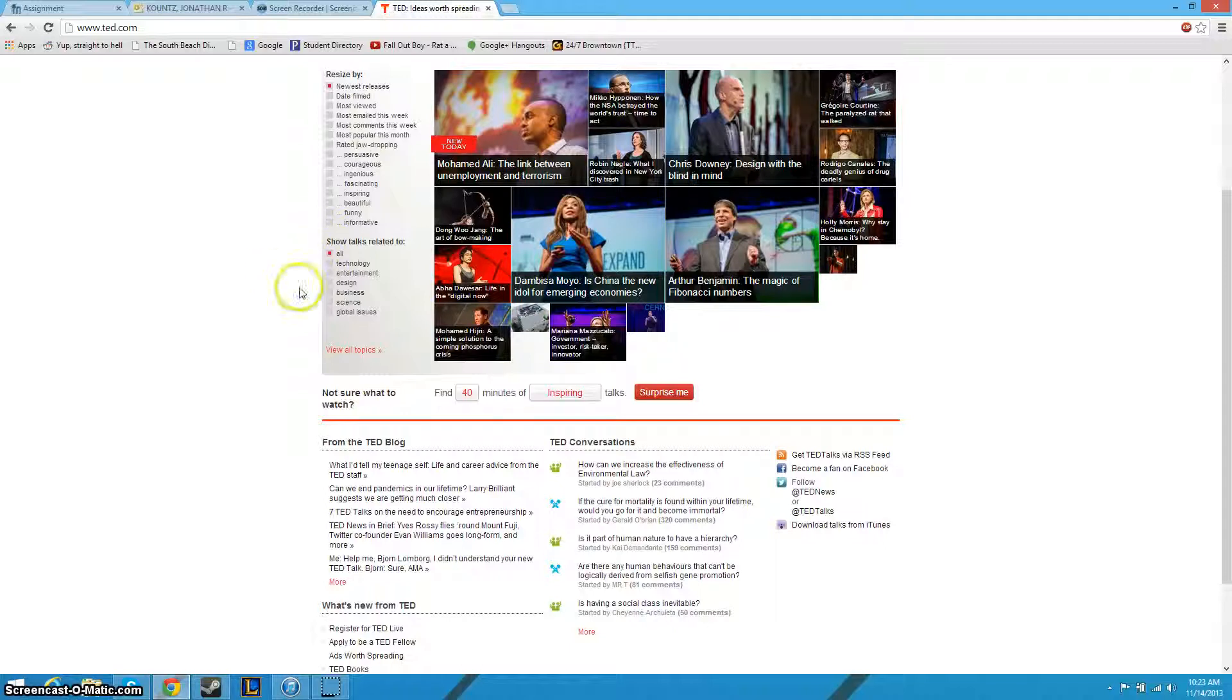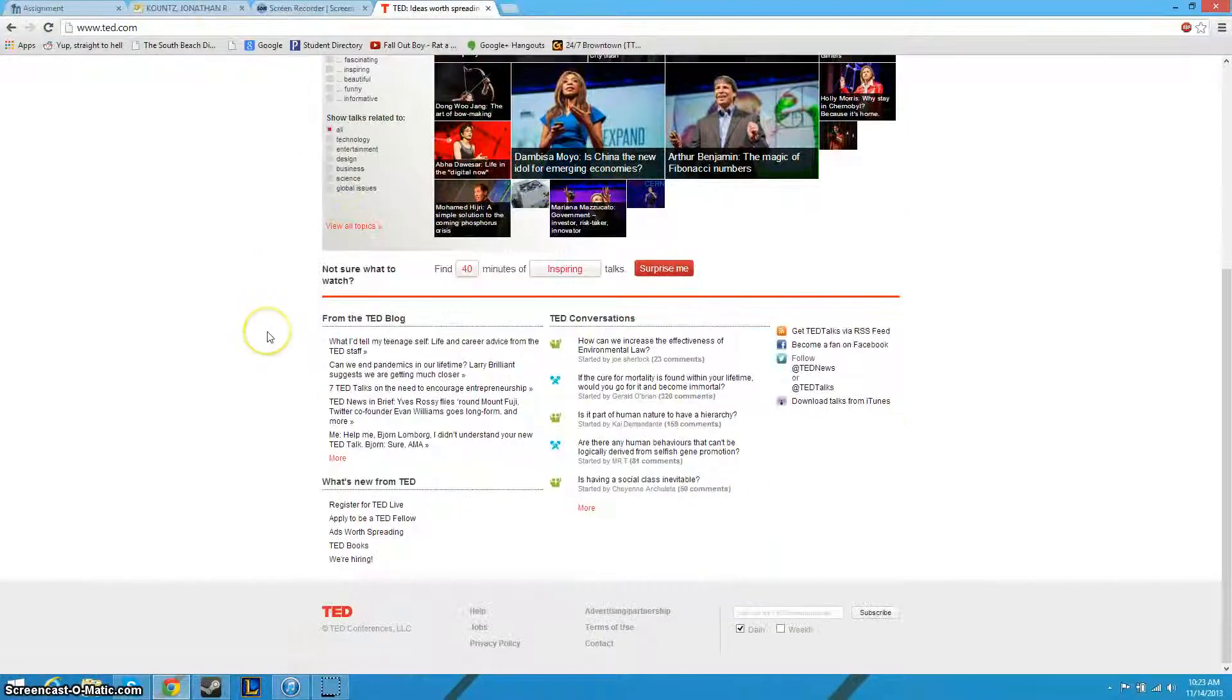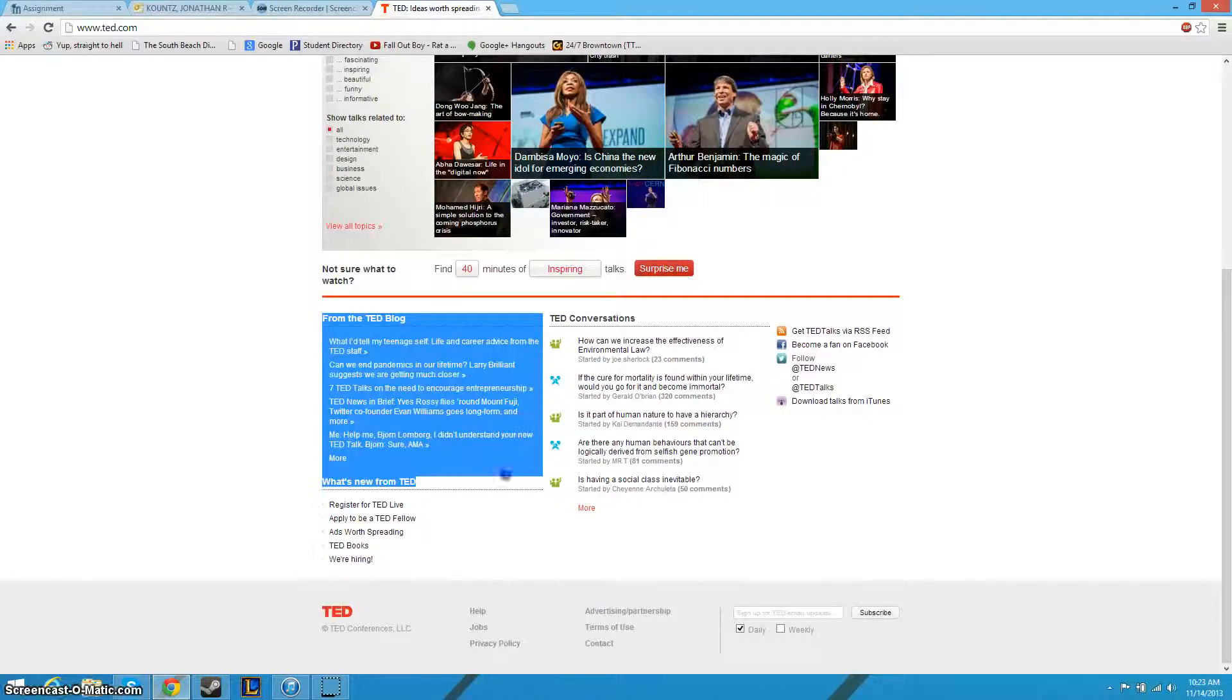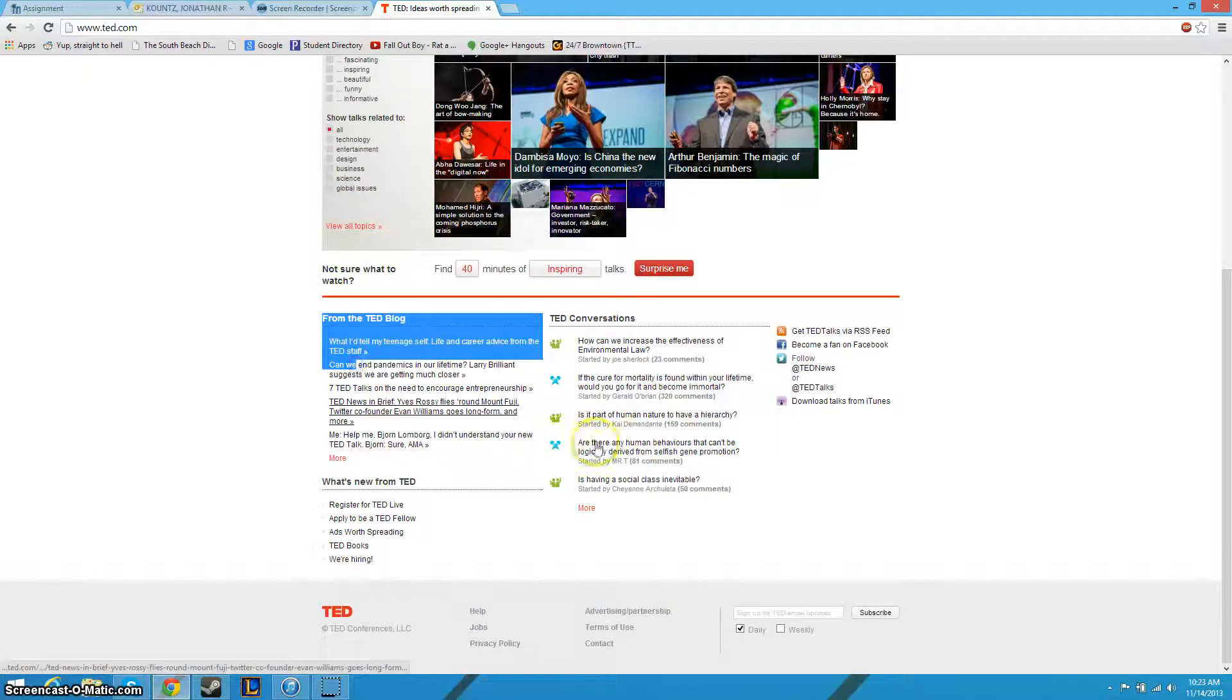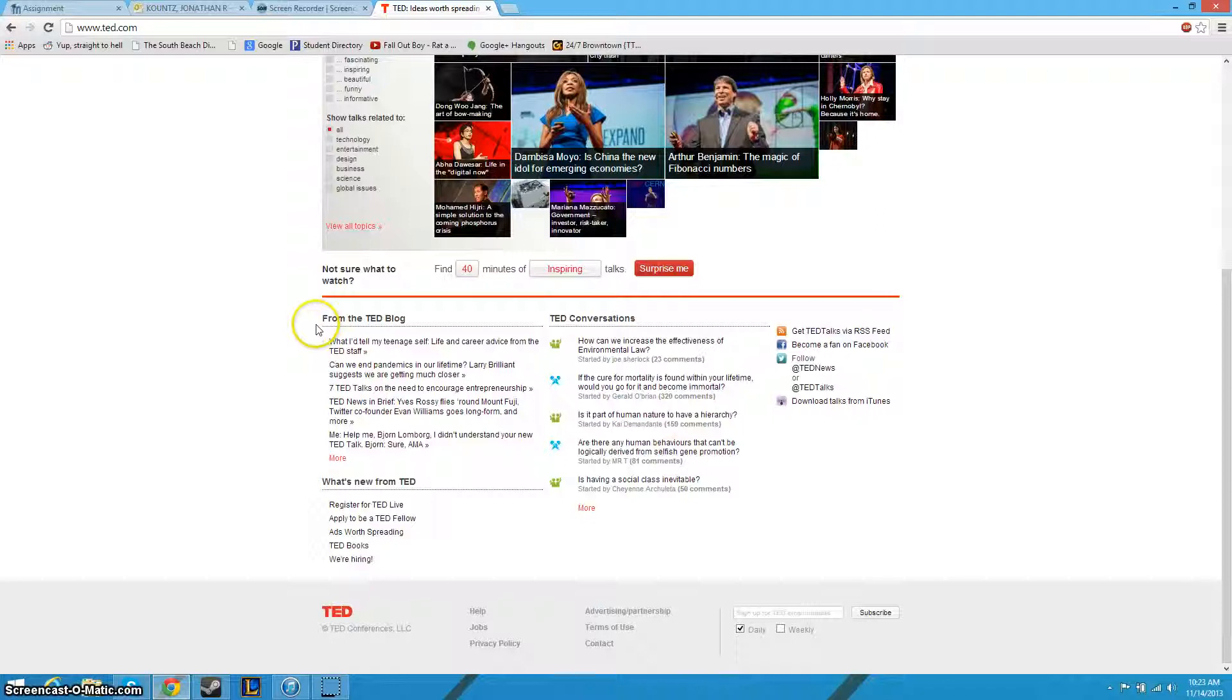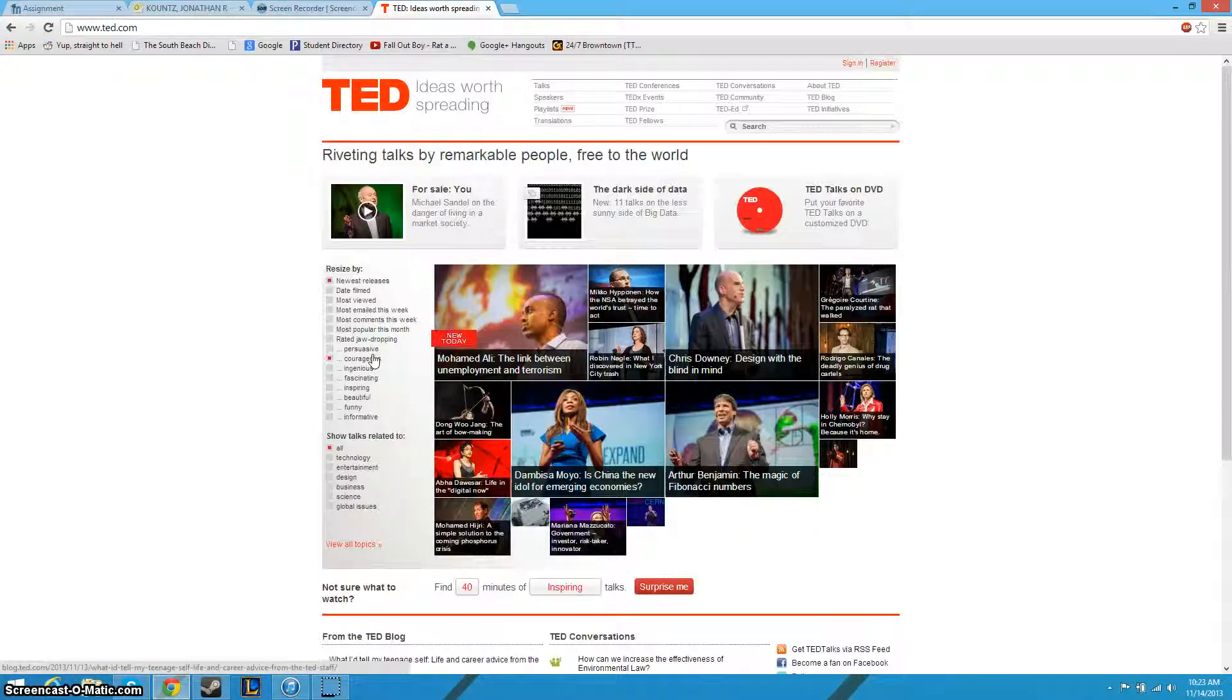A couple cool things that I wish the app would have. They have the TED blog, where you can talk about what you saw. They also have TED conversations, which is kind of the same thing as the blog, just a little bit more back and forth conversation. Whereas in the blog, you just kind of post your idea and you leave it.